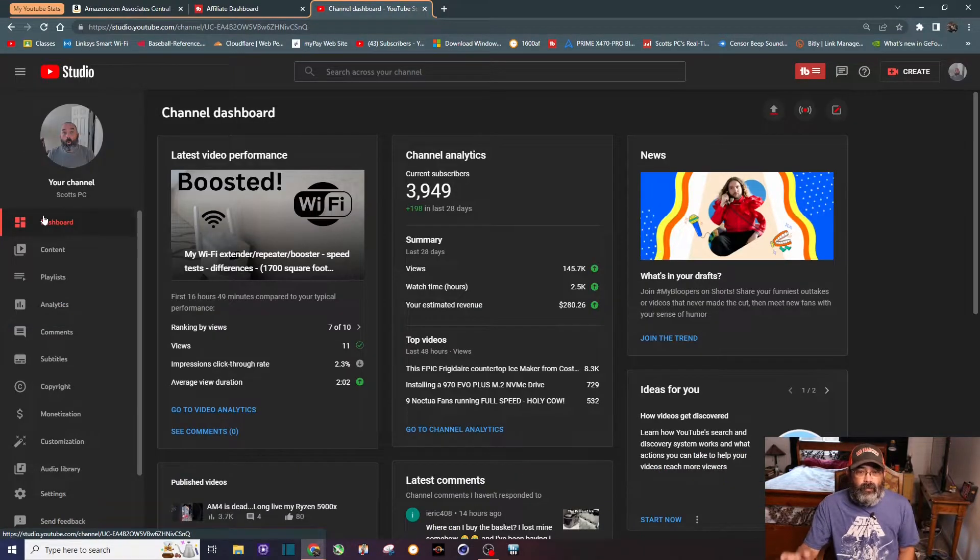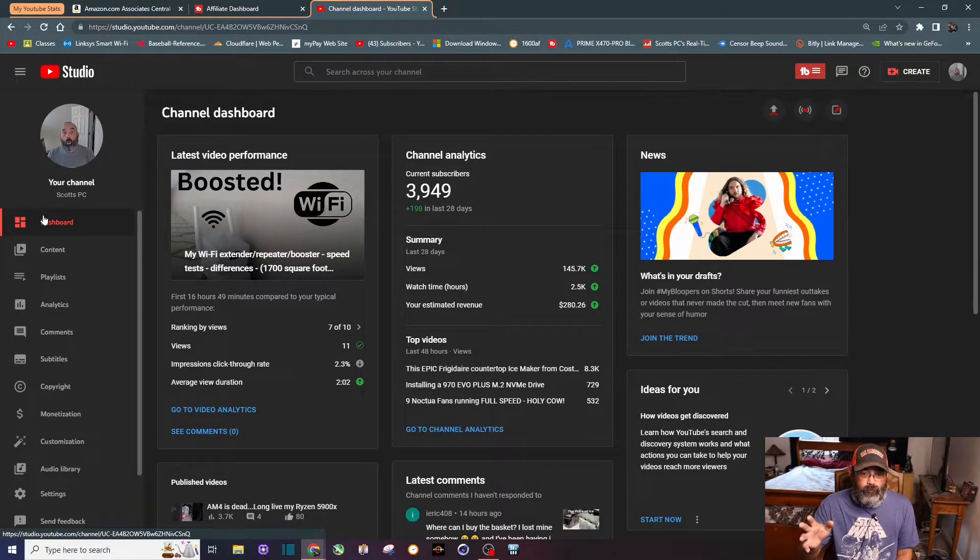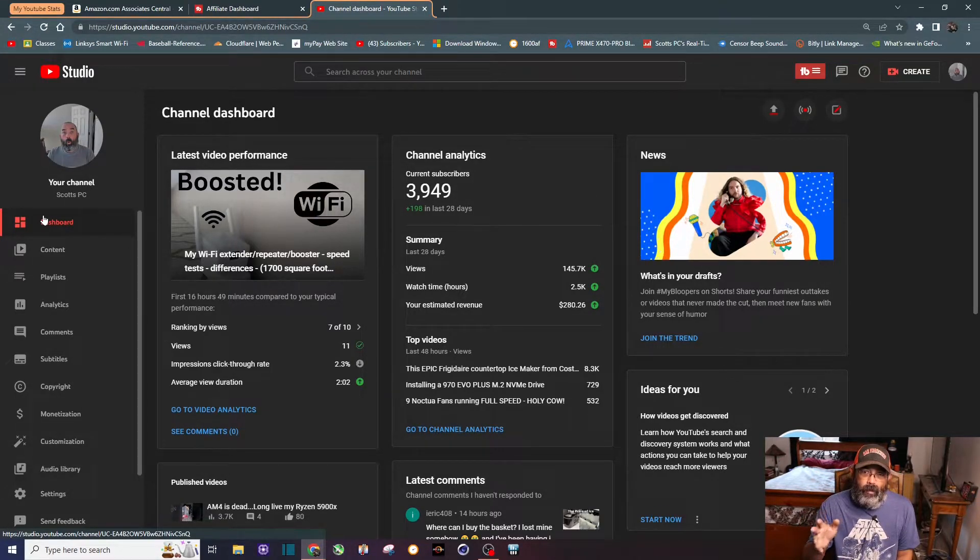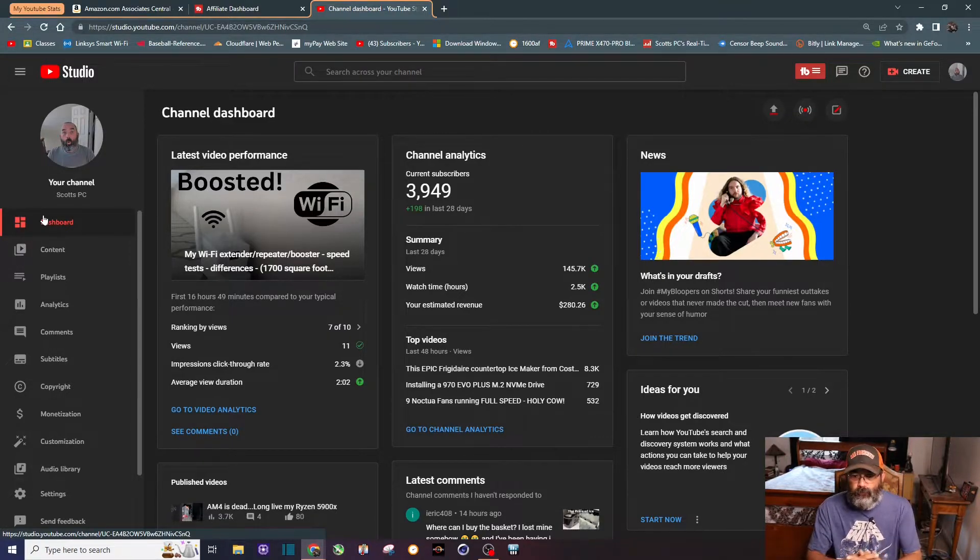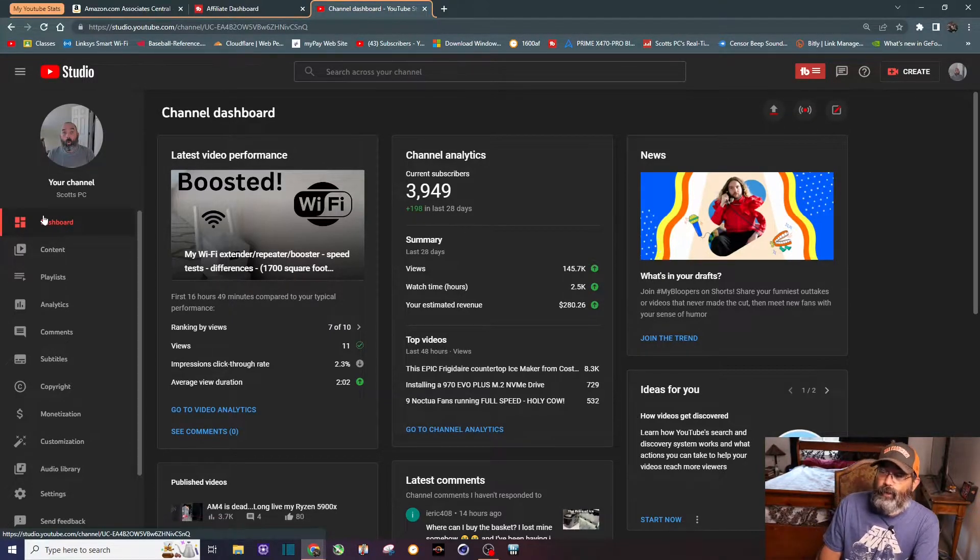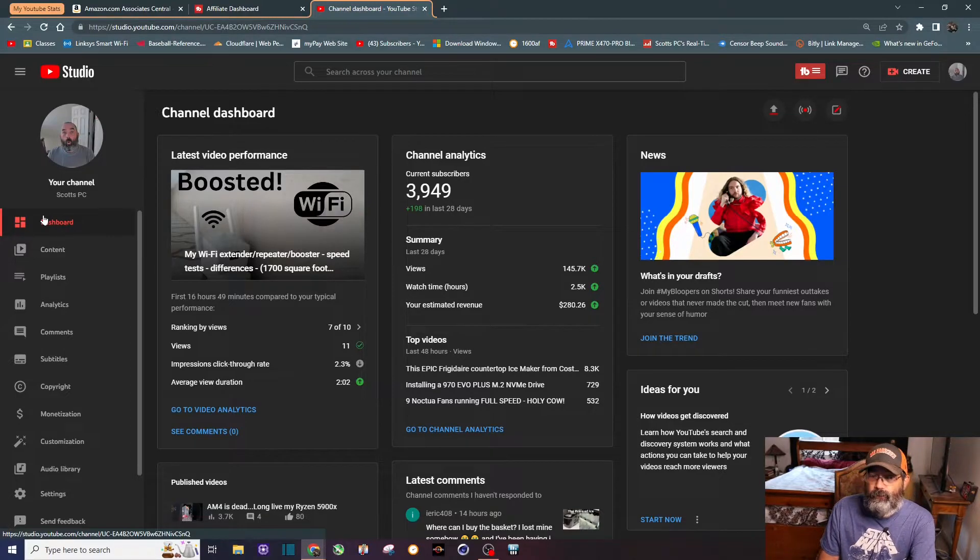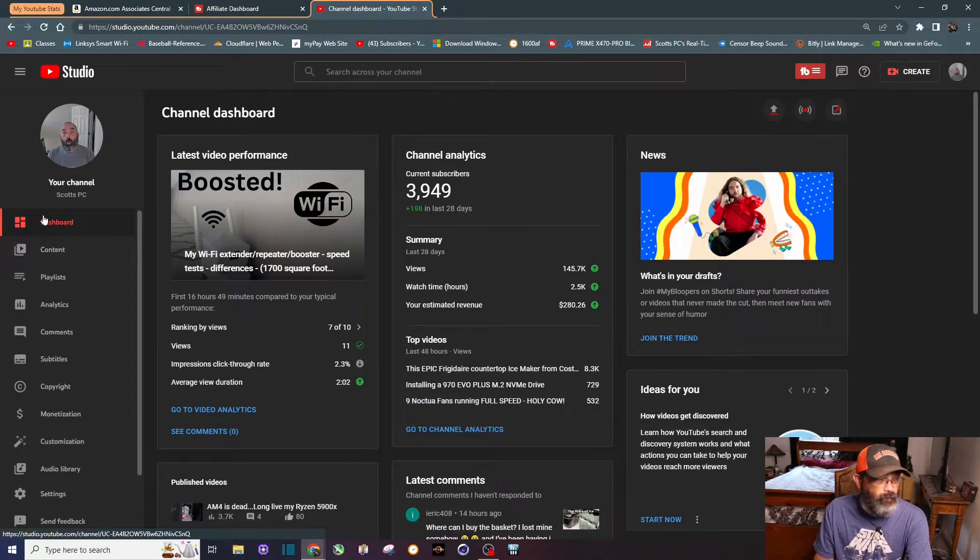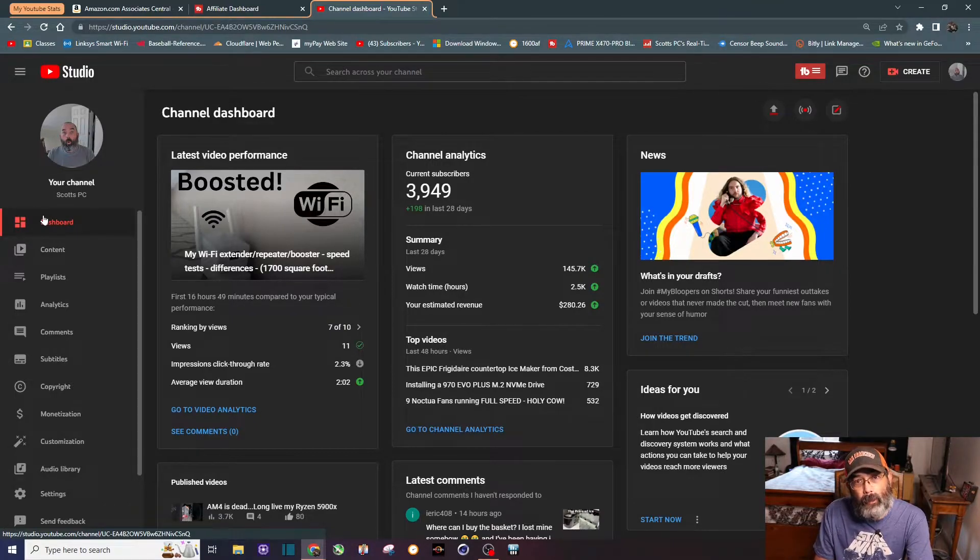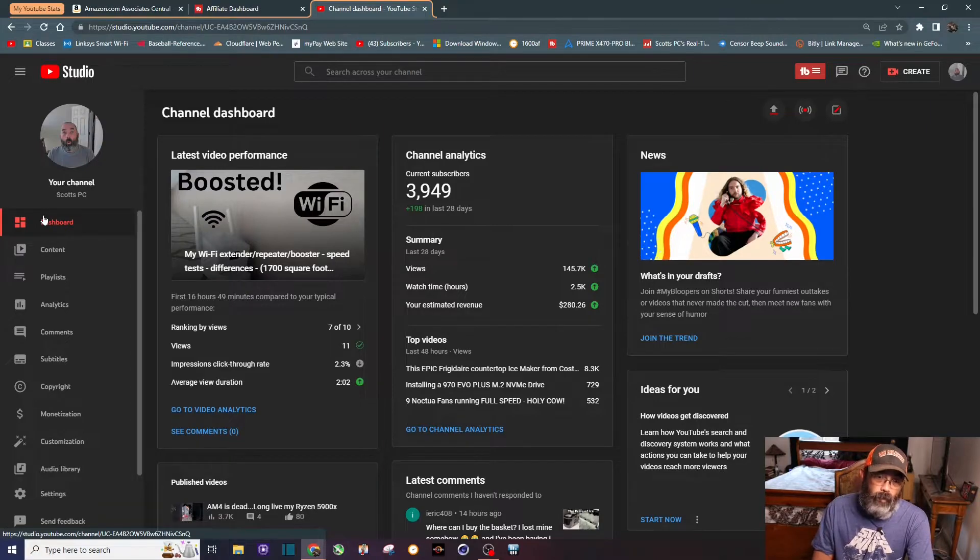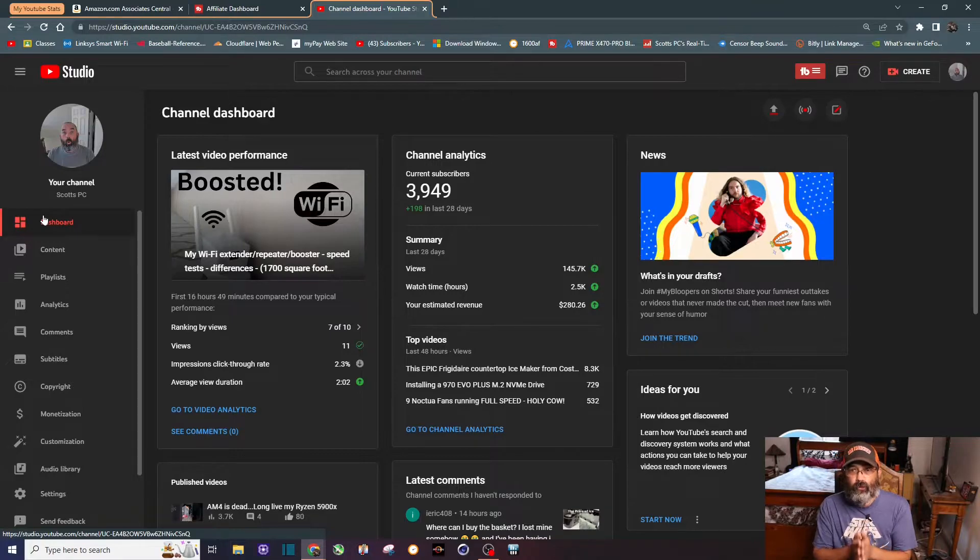If you are just a brand new YouTuber trying to get to that 1,000 subscriber, 4,000 watch hour, it took me 13 months and I was publishing two to four videos a week during those first 13 months. By the time I had 1,000 subscribers I had already 8,000 hours of watch time.